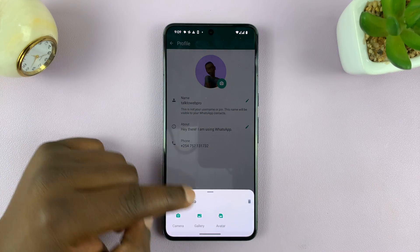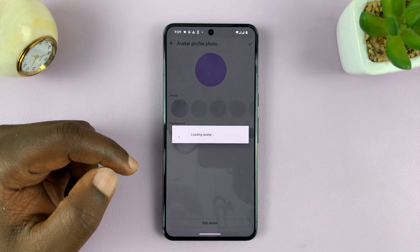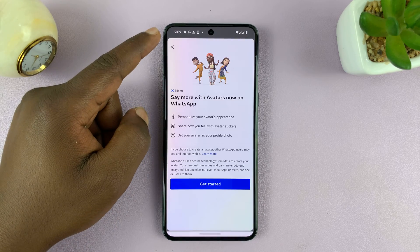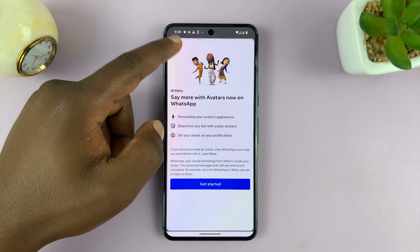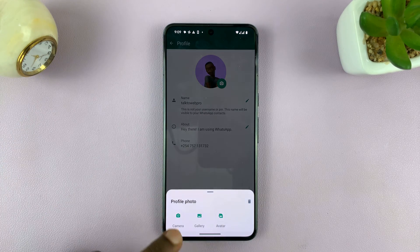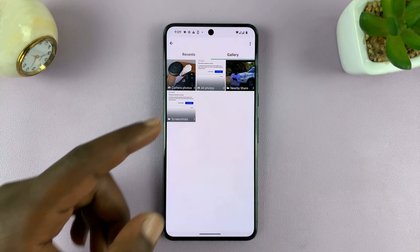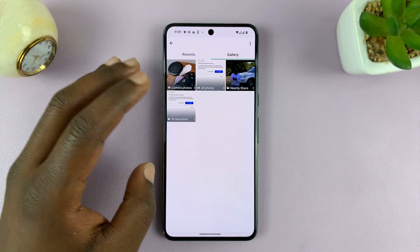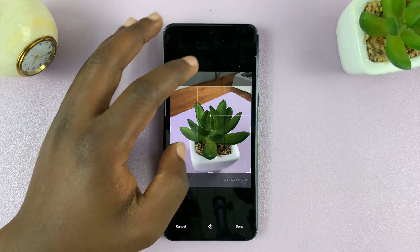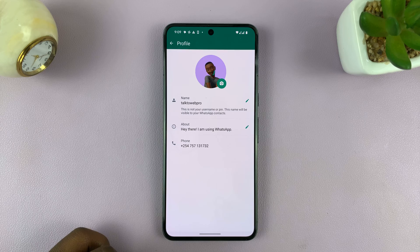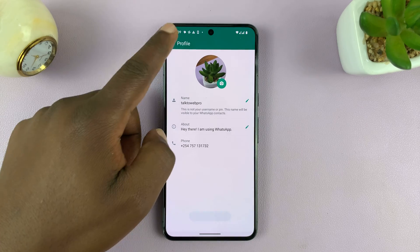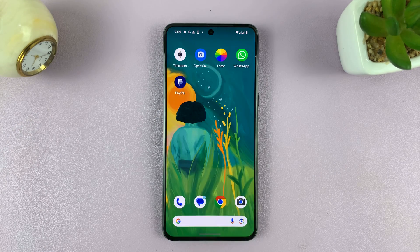When you go back, you should see that you can't get into the editor anymore. Once you delete the avatar, you can now change the profile picture to something else. Thanks for watching — comments and questions down below, and good luck.